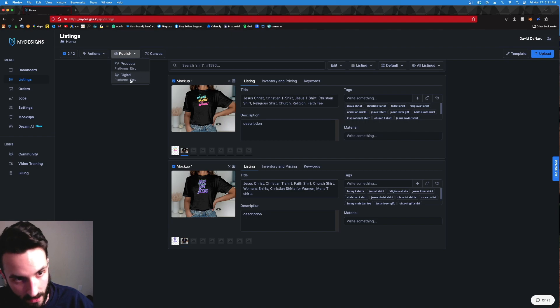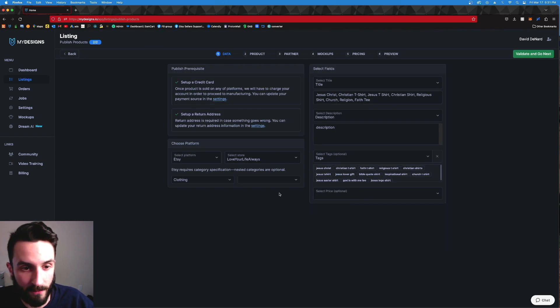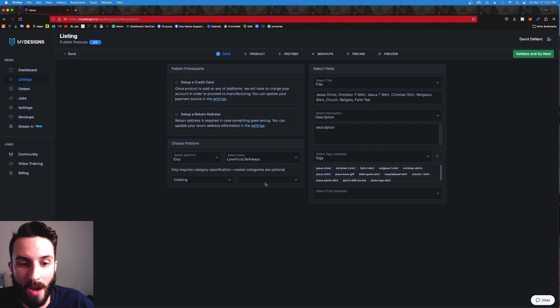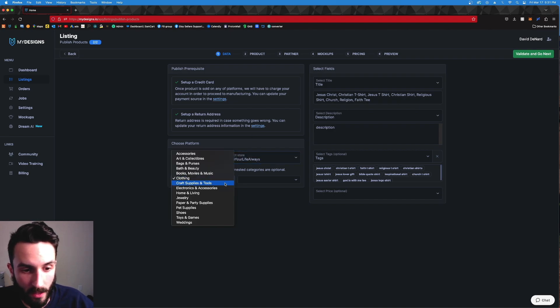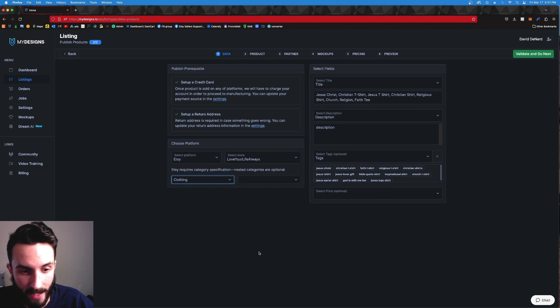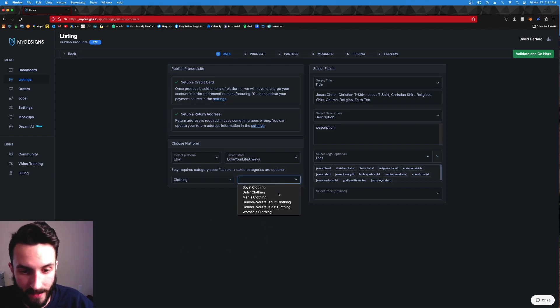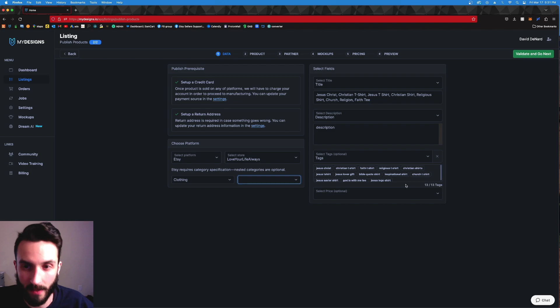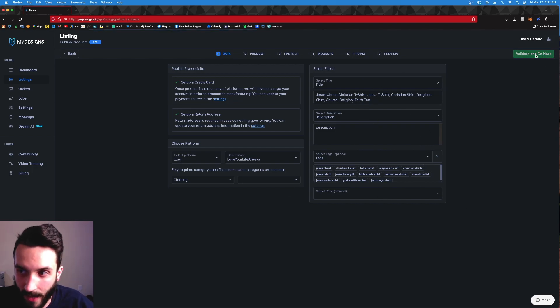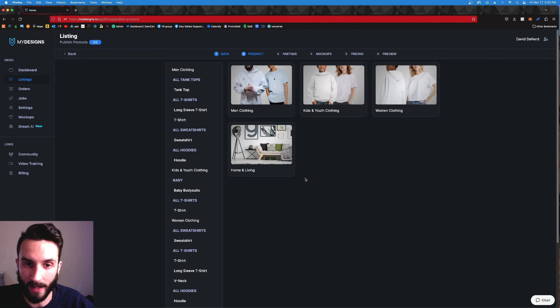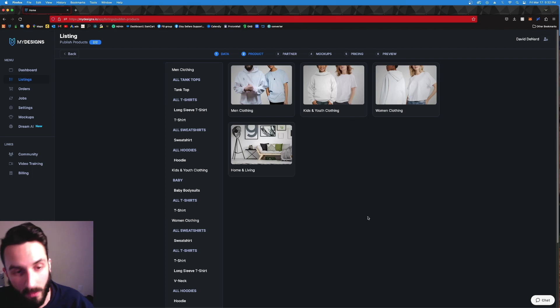Now with these two listings still selected, I'm going to hit Publish. I'm going to hit Products, because you can do digital too, but we're going to do products on the top platforms for Etsy. Now we're going to choose. You choose store, you choose clothing, you choose your category and everything. You fill that out. That's easy. It's the same exact categories that Etsy has. This is all default, don't worry about that. You hit Validate and Go Next.